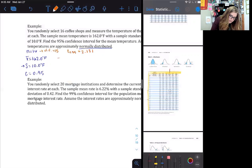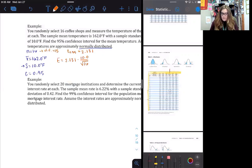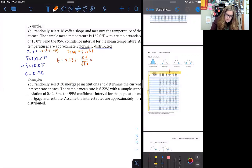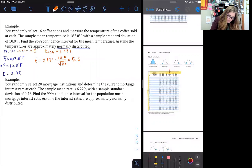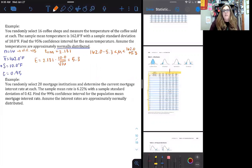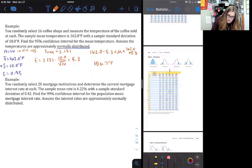Now calculate the margin of error: E = 2.131 times 10.0 divided by the square root of 16, which rounds to 5.3. So the confidence interval is 162.0 minus 5.3, which is less than mu, which is less than 162.0 plus 5.3. That gives us 156.7 degrees Fahrenheit is less than mu, which is less than 167.3 degrees Fahrenheit.